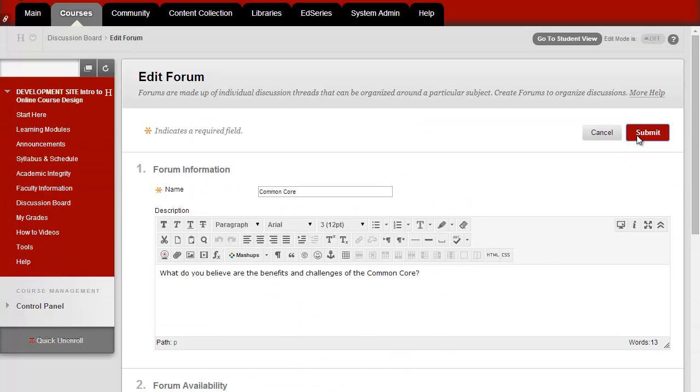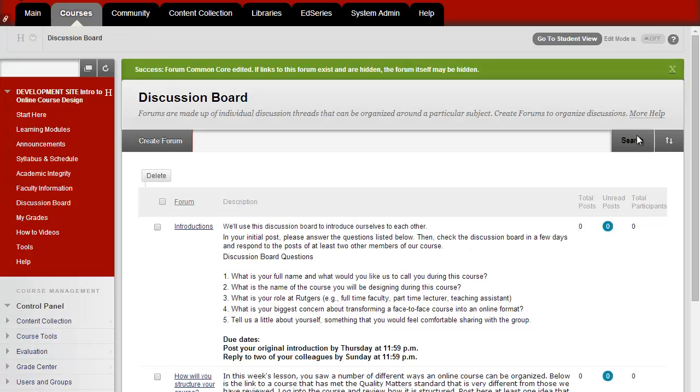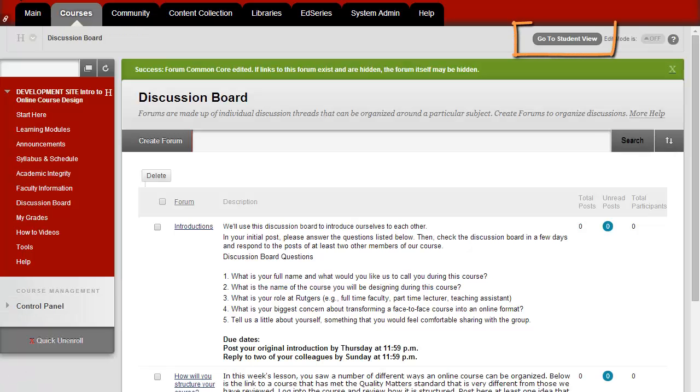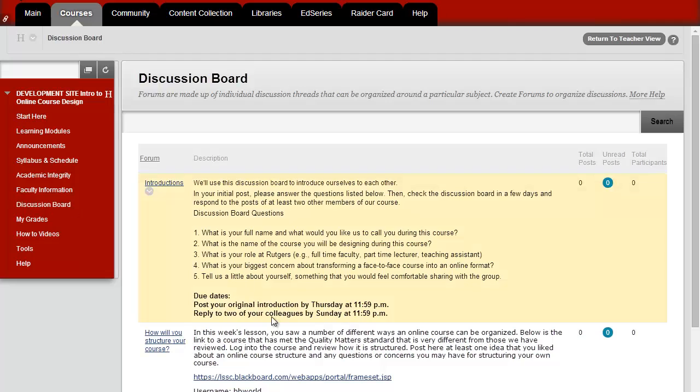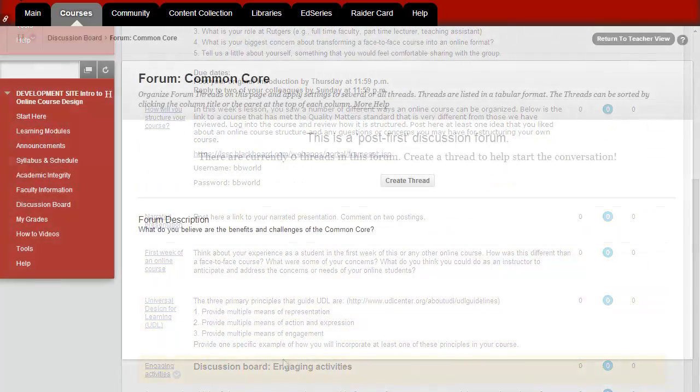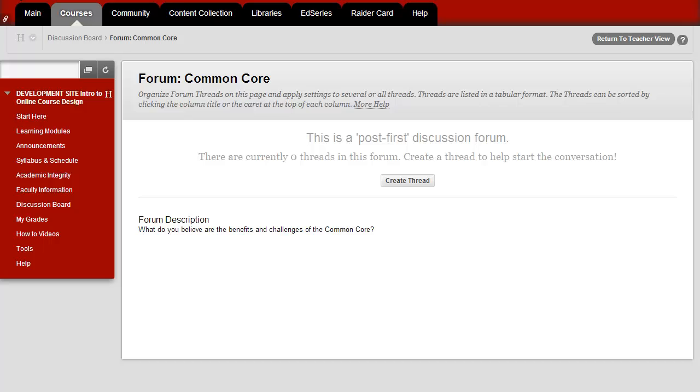To test how this looks to students, click on the Student View, then click on Discussion Board and the name of the forum. You'll see students get a message that this is a Post First discussion and requires that they submit their own response before they can see the posts of others.